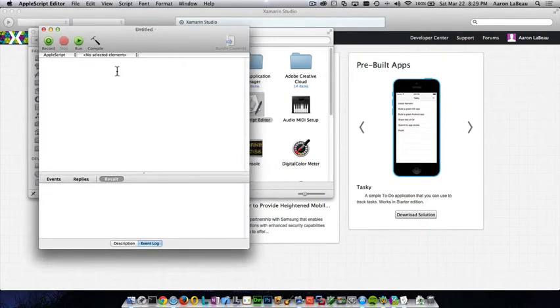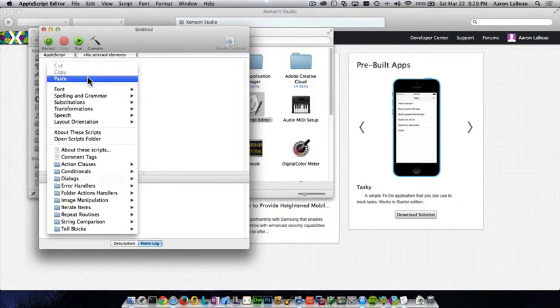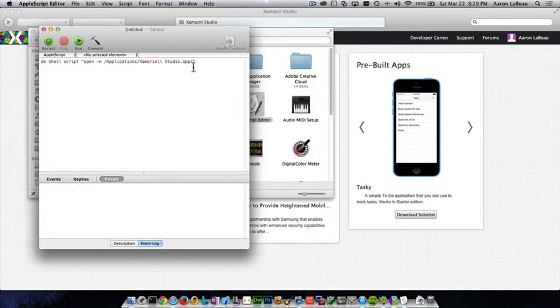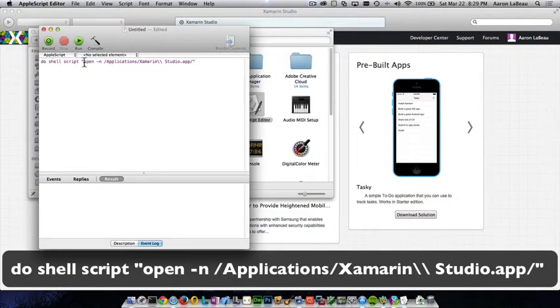The command to do this is pretty easy. I'm going to just cut and paste it in because I already have it in my clipboard. You'll see that we're asking it to do a shell script, and then we're asking it to do the open command from a shell script.